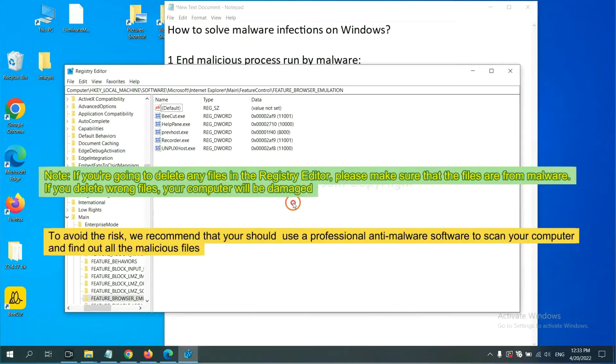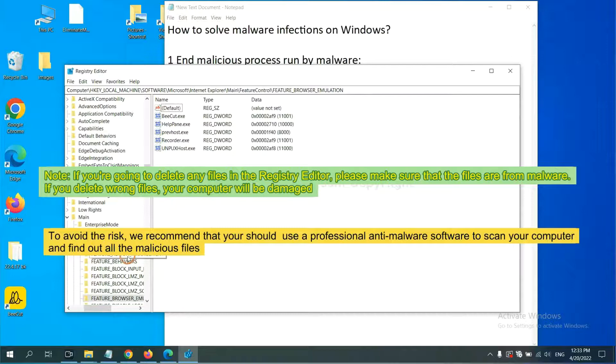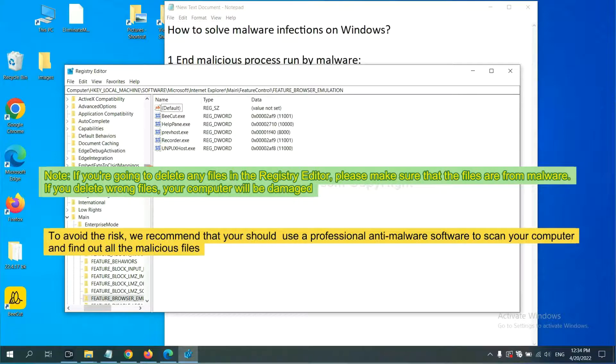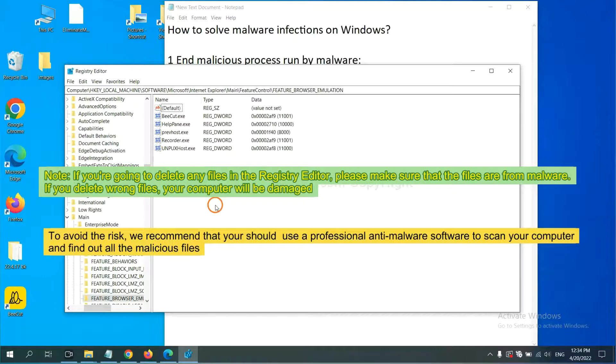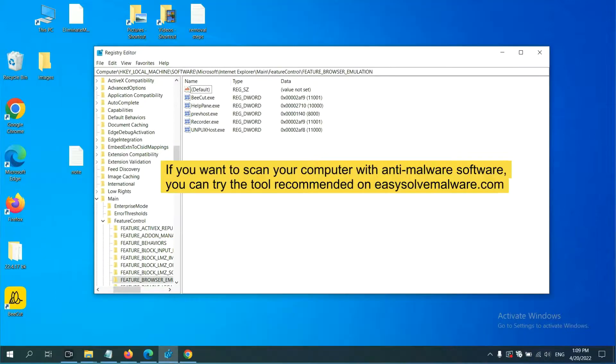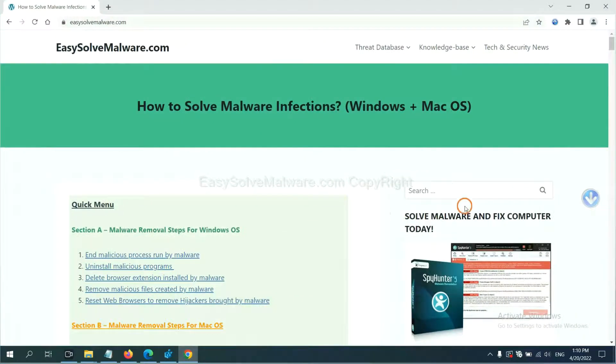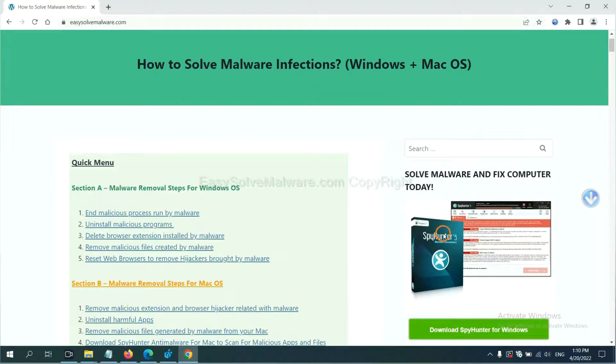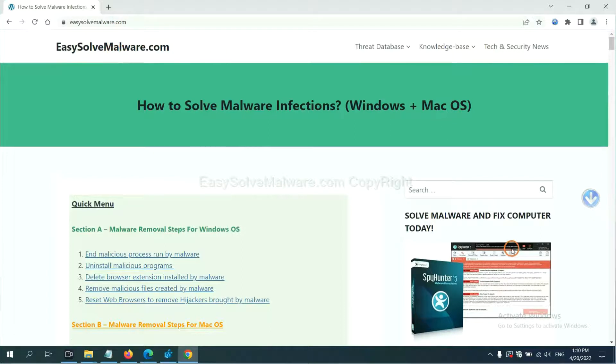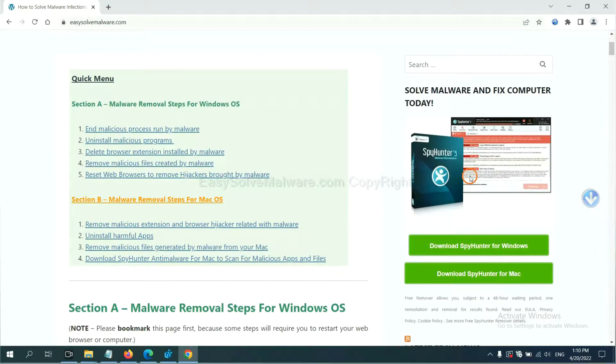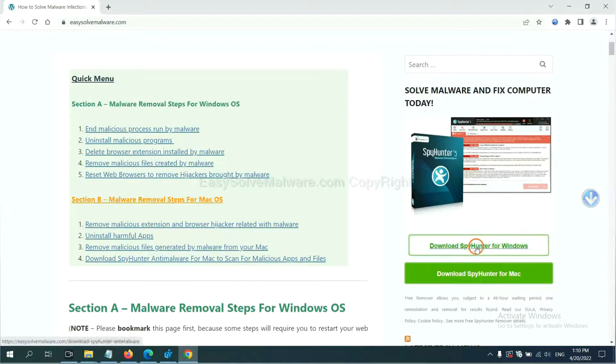If you are going to delete any files in the Registry Editor, please make sure that the files are from malware. If you delete the wrong file your computer will be damaged. To avoid the risk, we recommend that you should use a professional anti-malware software to scan your computer. If you want to scan with anti-malware software, you can try the SpyHunter 5 from our website easysoftmalware.com. SpyHunter 5 is one of the most professional anti-malware. Download it here.